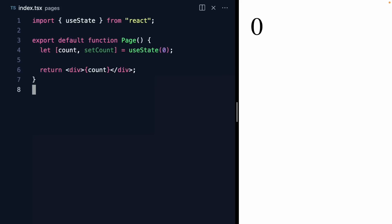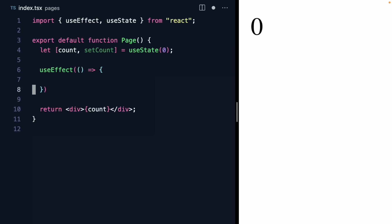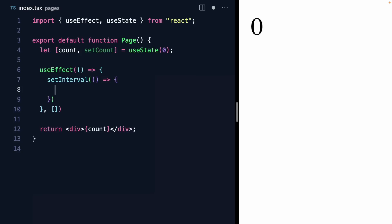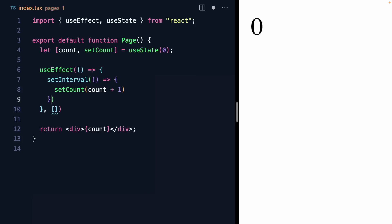Have you ever tried to use setInterval in a React component and seen some pretty strange behavior? I have a simple component right here that has some state, and we're displaying it. Let's go ahead and add an interval to update the state every second. We know to use useEffect for this sort of thing, so let's grab useEffect. And then right here we can call setInterval and set the count to count plus one every second.